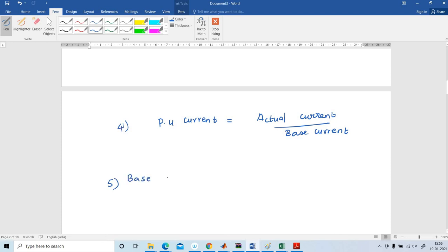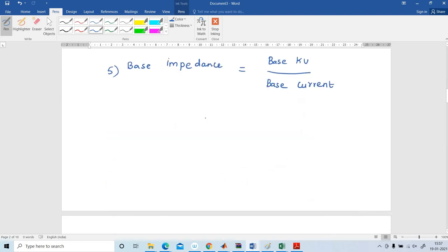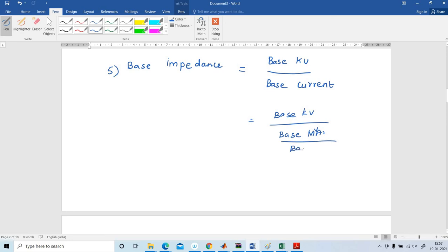Next, base impedance. Base impedance is base KV divided by base current. We already know the equation for base current: base current is equal to base MVA divided by base KV. Substituting, base impedance equals base KV squared divided by base MVA.